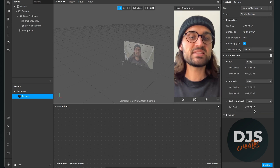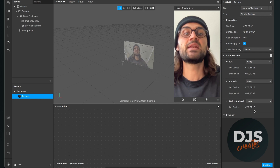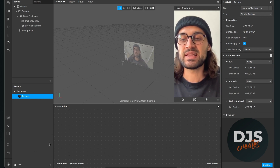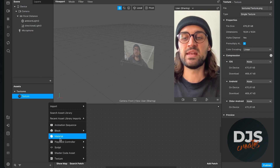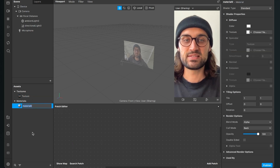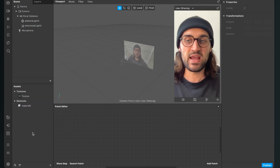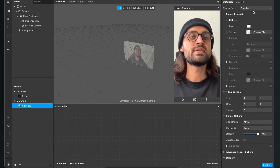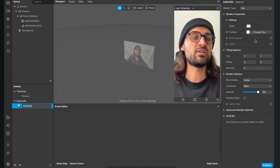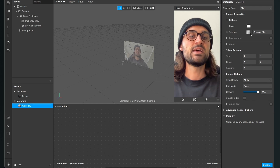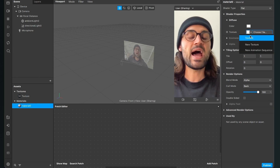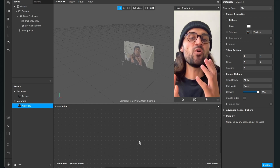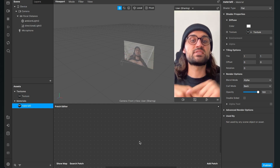The next step is to create a material for our texture. Go to the assets panel, click the plus, and create a new material. Click on it, go to the right-hand side, set the shader tab to flat, and under diffuse select the texture you just imported.